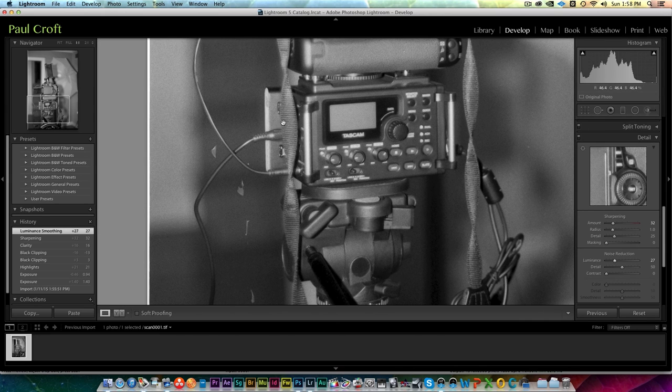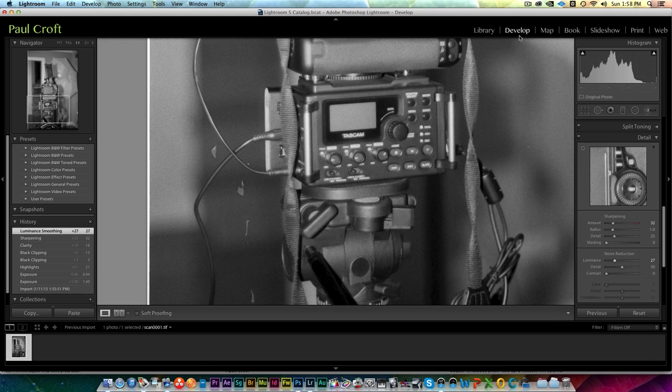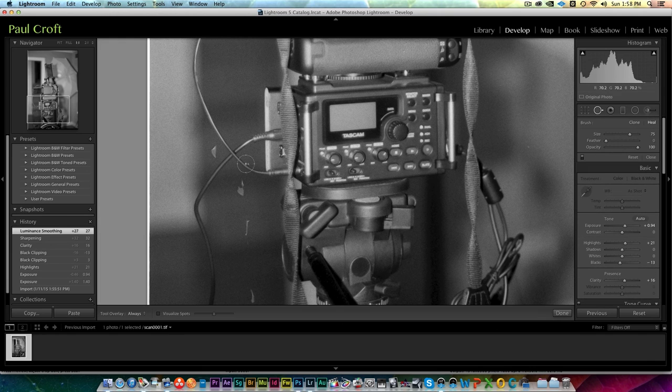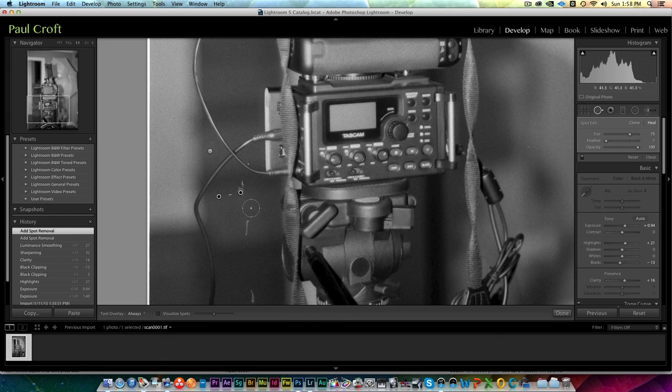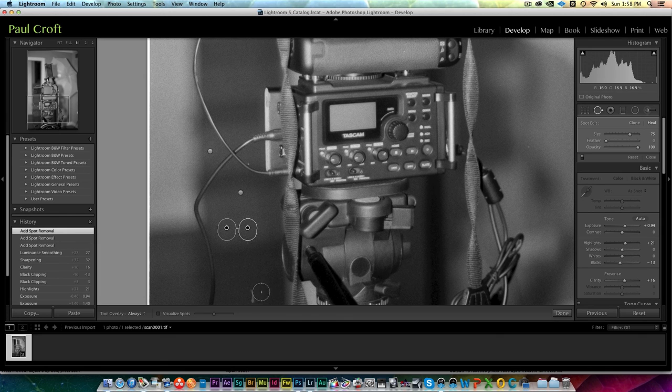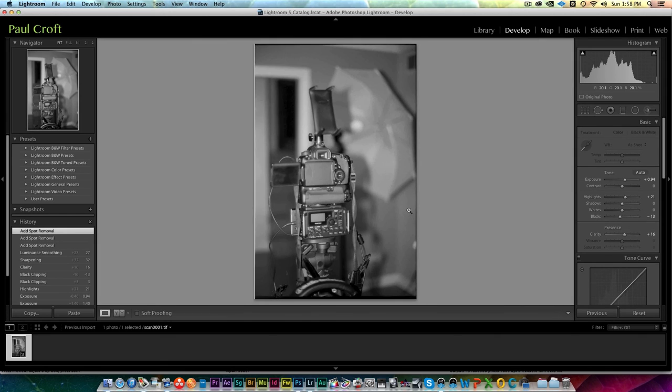One other quick little thing here, you can see we've got some spots there from developing or drying. I didn't use any photo flow on this. Sometimes, most of the time I do, but this time I didn't bother. But you can simply go in and use your spot removal tool and do your thing. So that's it guys.